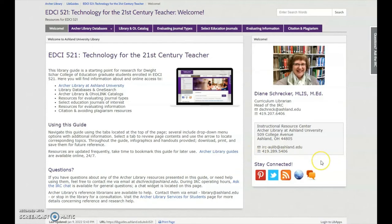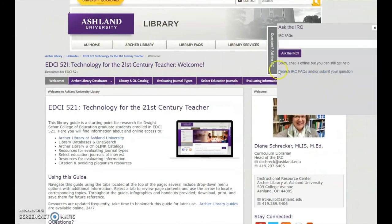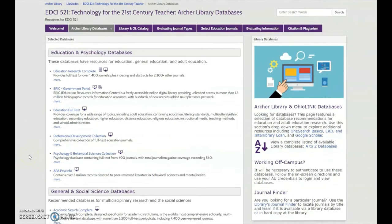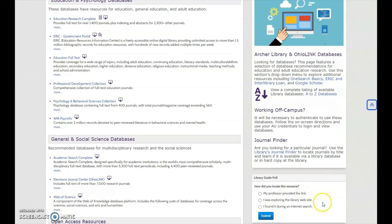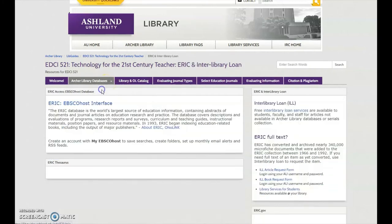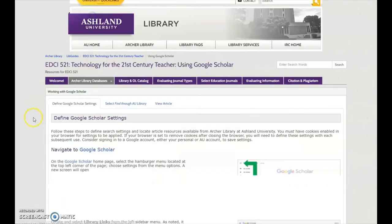Contact information for the library and for creating the guide is provided. A chat widget is also available — when someone is on duty to answer questions, it will automatically open, offering help. Archer Library Databases introduces select databases for education, and also provides information for working off campus and using the journal finder. Feel free to complete the library guide poll. There are two sub-pages in this section: ERIC and Interlibrary Loan, and Using Google Scholar.